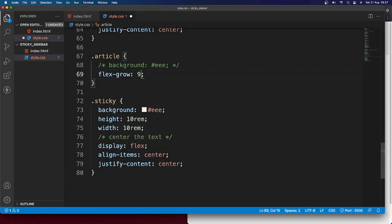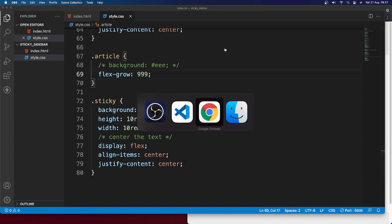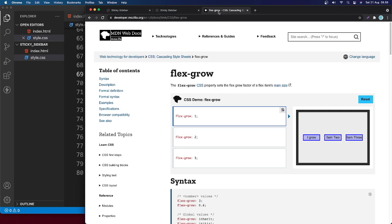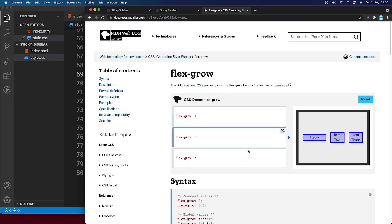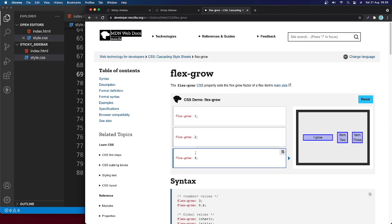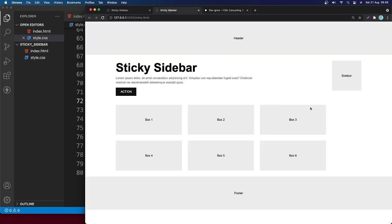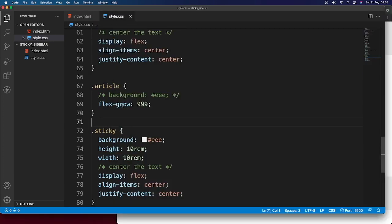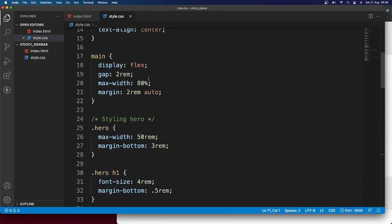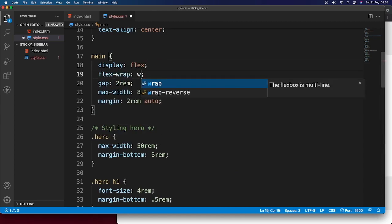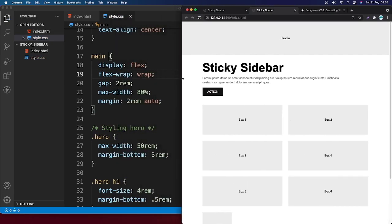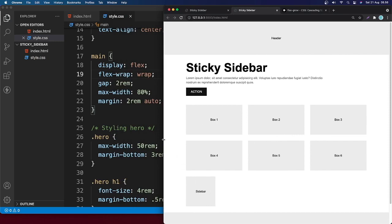I'm going to add flex-grow 999 to the article. If you're confused about flex-grow, MDN shows that flex-grow 1 gives equal width, but flex-grow 999 will stretch it all the way to the right side. I'll also add flex-wrap wrap to the main element so that the sidebar wraps below on smaller screens.